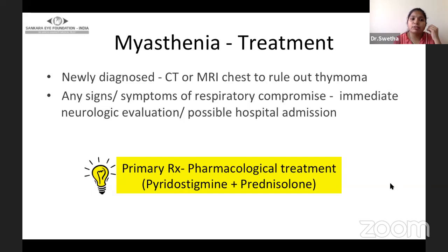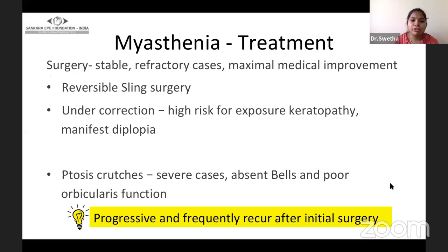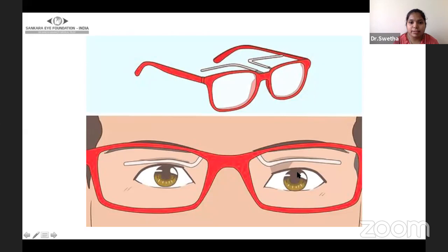If myasthenia is newly diagnosed, perform CT or MRI chest to rule out thymoma. If there are any signs of respiratory compromise, immediate neurological evaluation and hospitalization should be advised. Primary treatment is pharmacological with pyridostigmine and prednisolone. Surgery is generally performed in stable and refractory cases after maximal medical improvement. We perform a reversible sling surgery with deliberate undercorrection because of high risk of exposure keratopathy and anisometropic diplopia. If ptosis is very severe with absent Bell's and poor orbicularis function, ptosis crutches can be given. These are crutch glasses where a hook in the superior part of the frame fits in the superior sulcus and gives the appearance of a lifted eyelid.